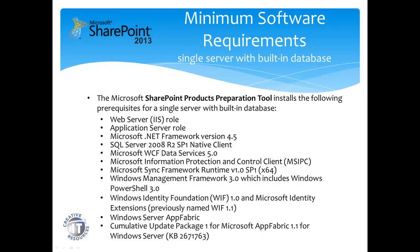The preparation tool will install the prerequisites in, for example, Web Server role, Application Server role, as we already mentioned, Windows, or excuse me, Microsoft .NET Framework 4.5. All these will be installed with the preparation tool.